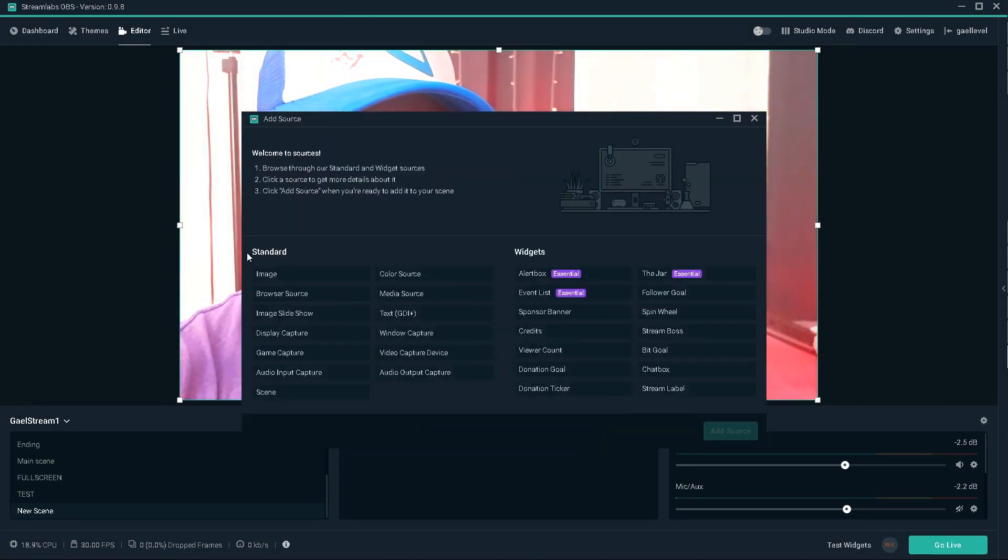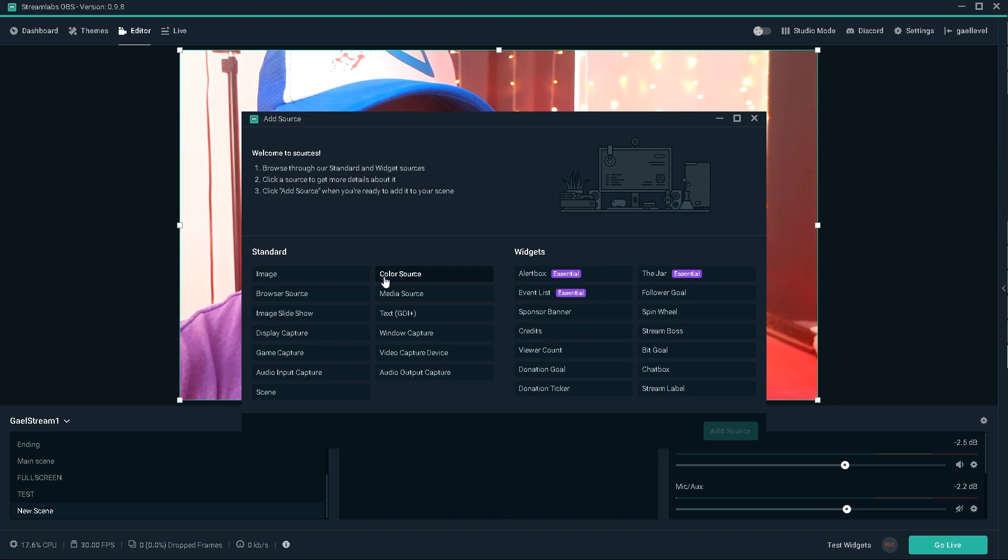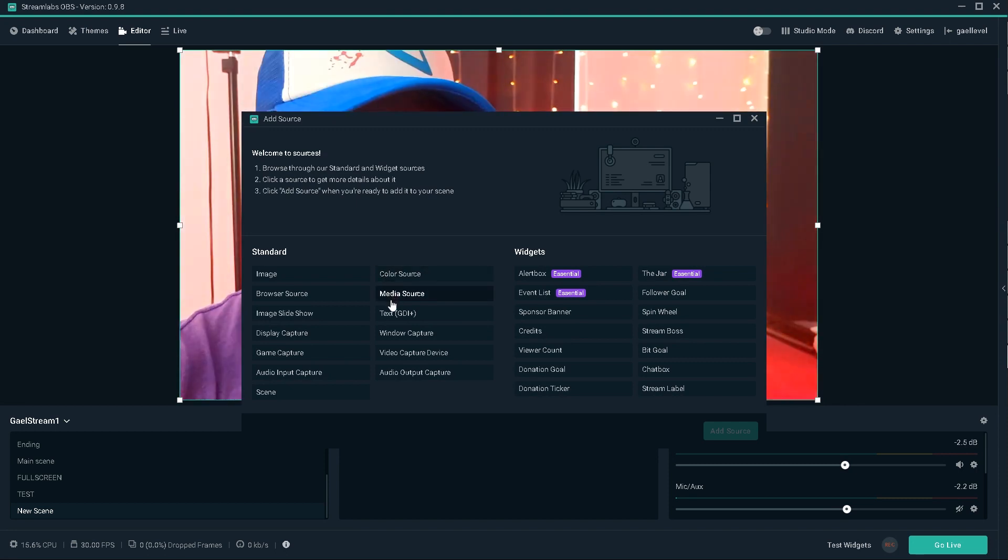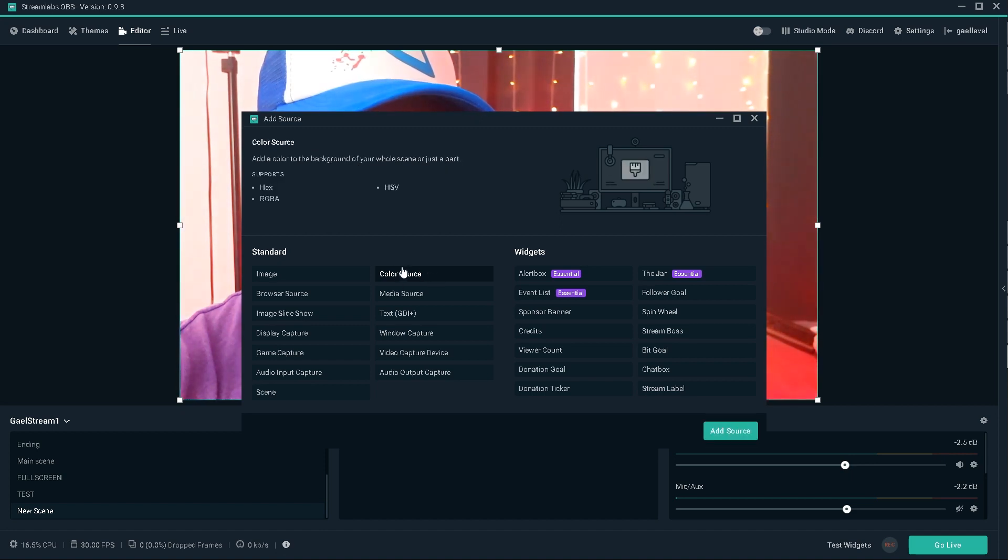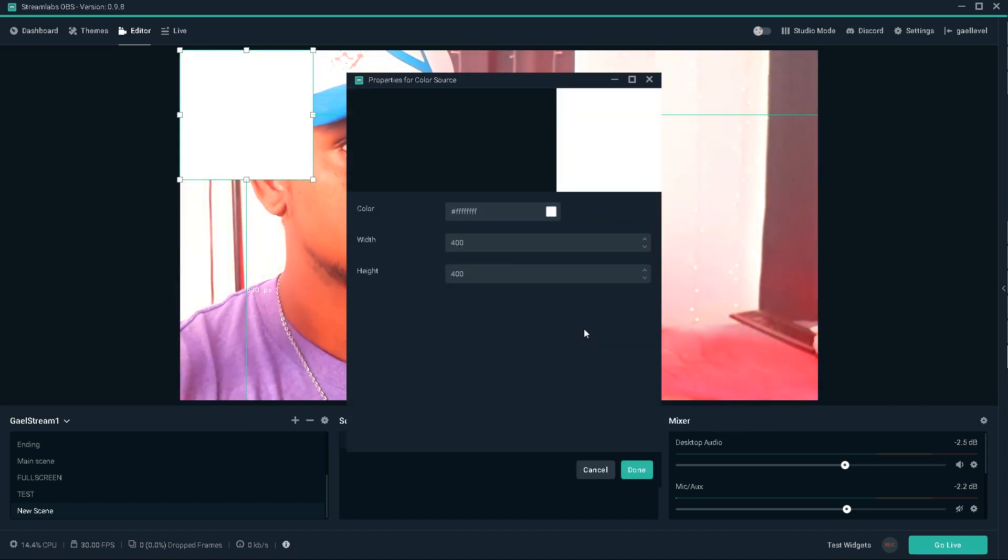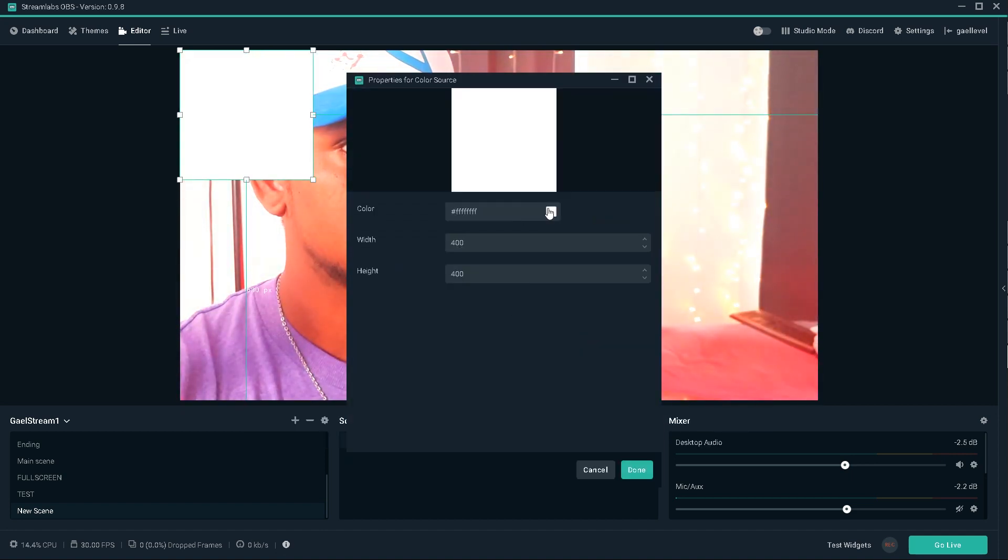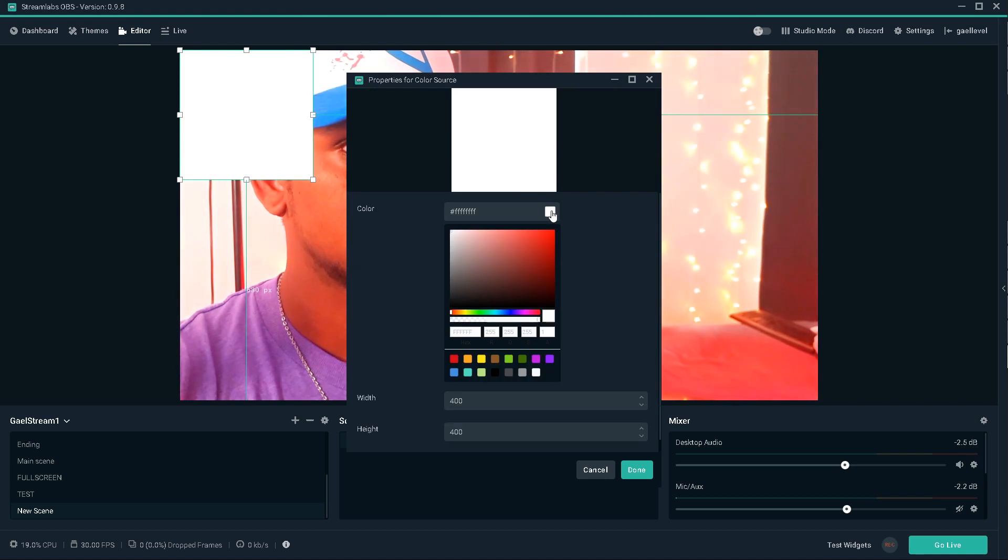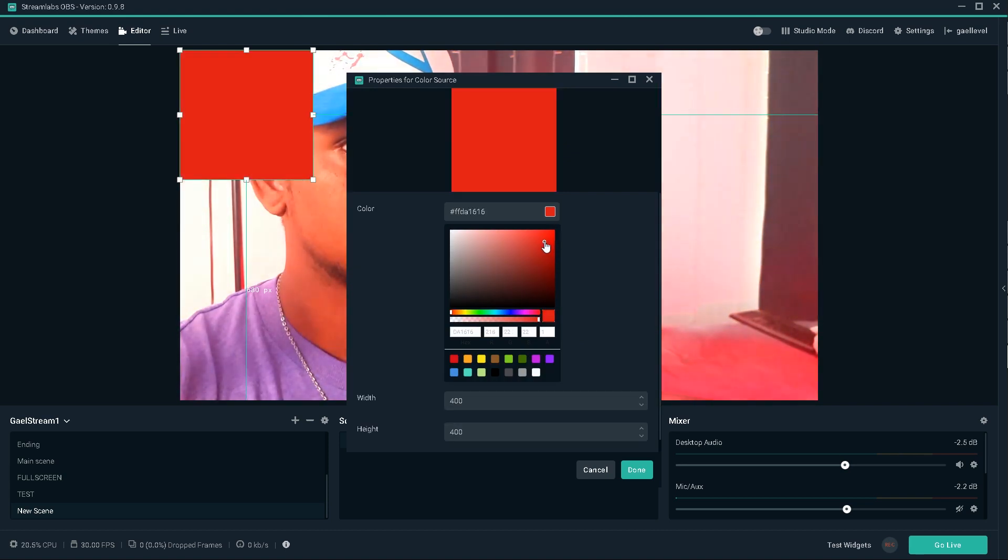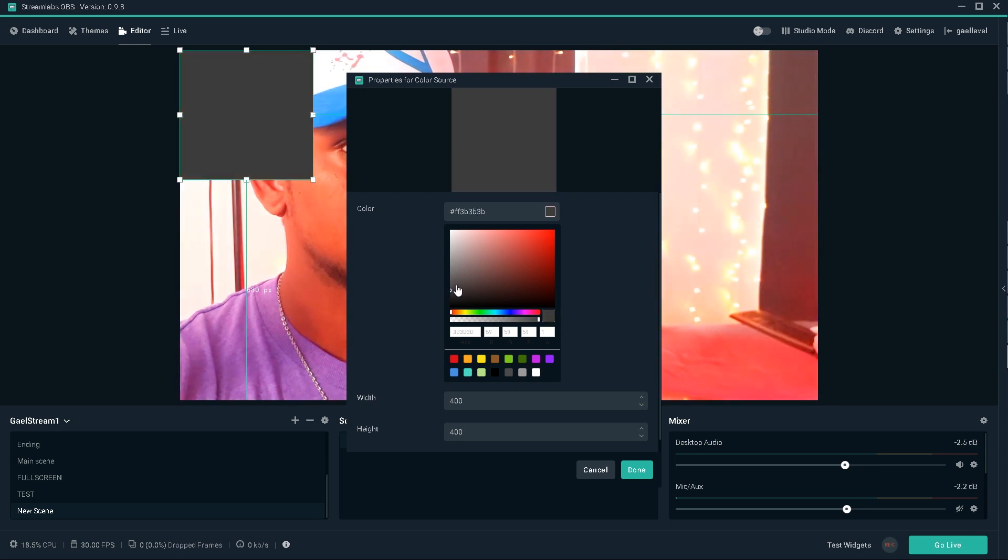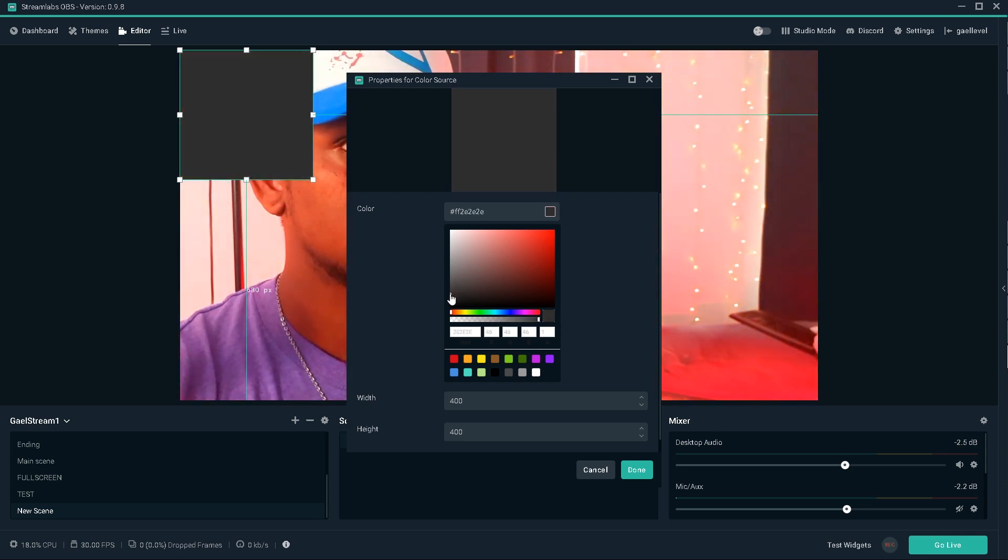So here's the little thing that you can do in Streamlabs OBS where you can actually make your own overlays in a way. We're going to go here and add a color source. We're going to select a color. We do have mostly red tones, but I want to try. I'm going to go with some dark gray for now.